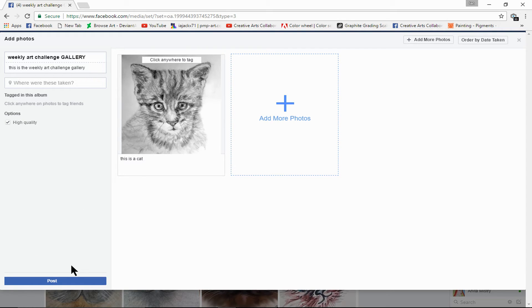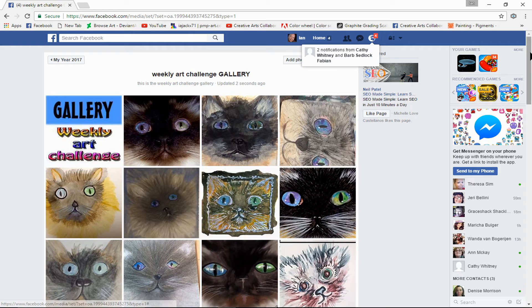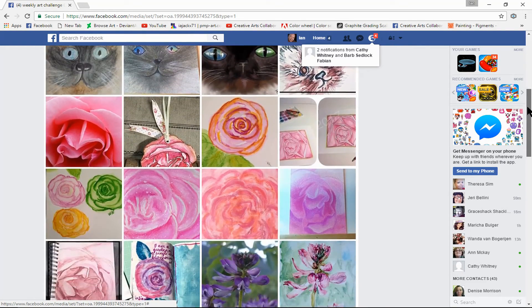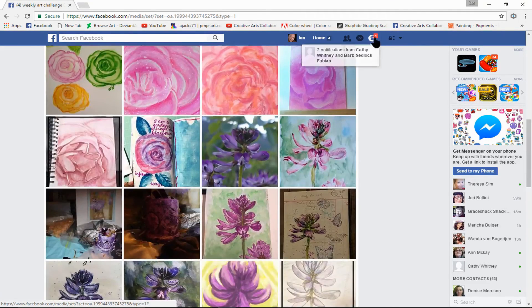And then it's as simple as pressing this button here, Post. It may take a while uploading that.